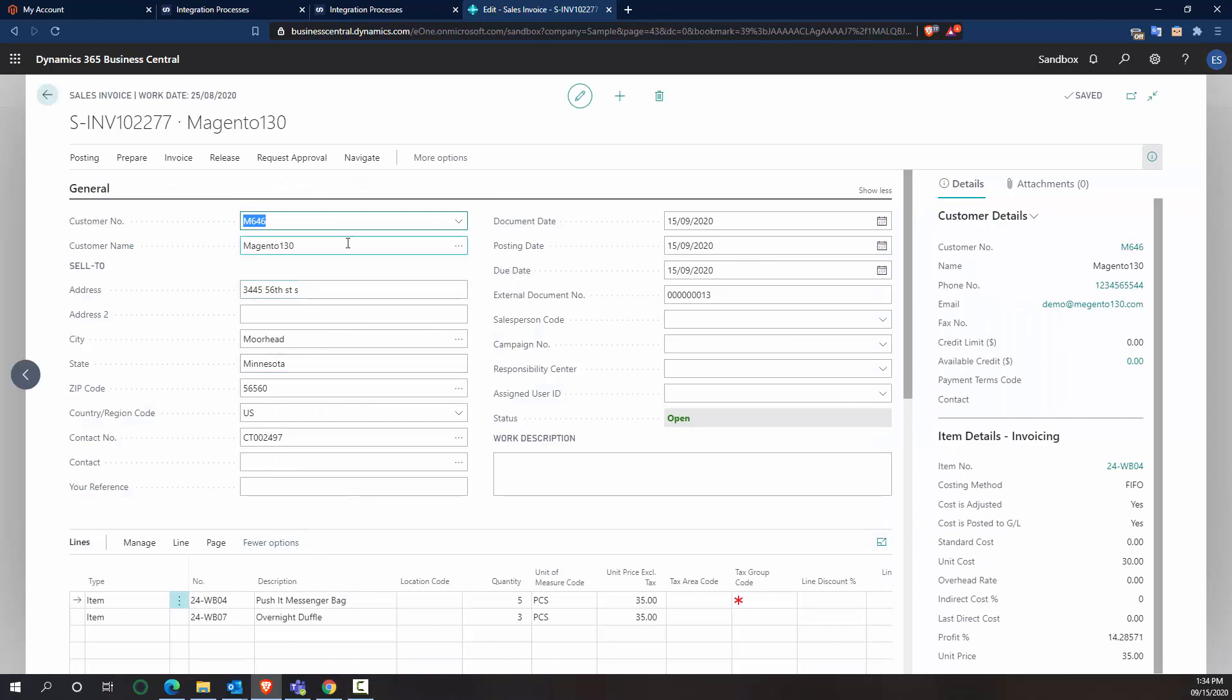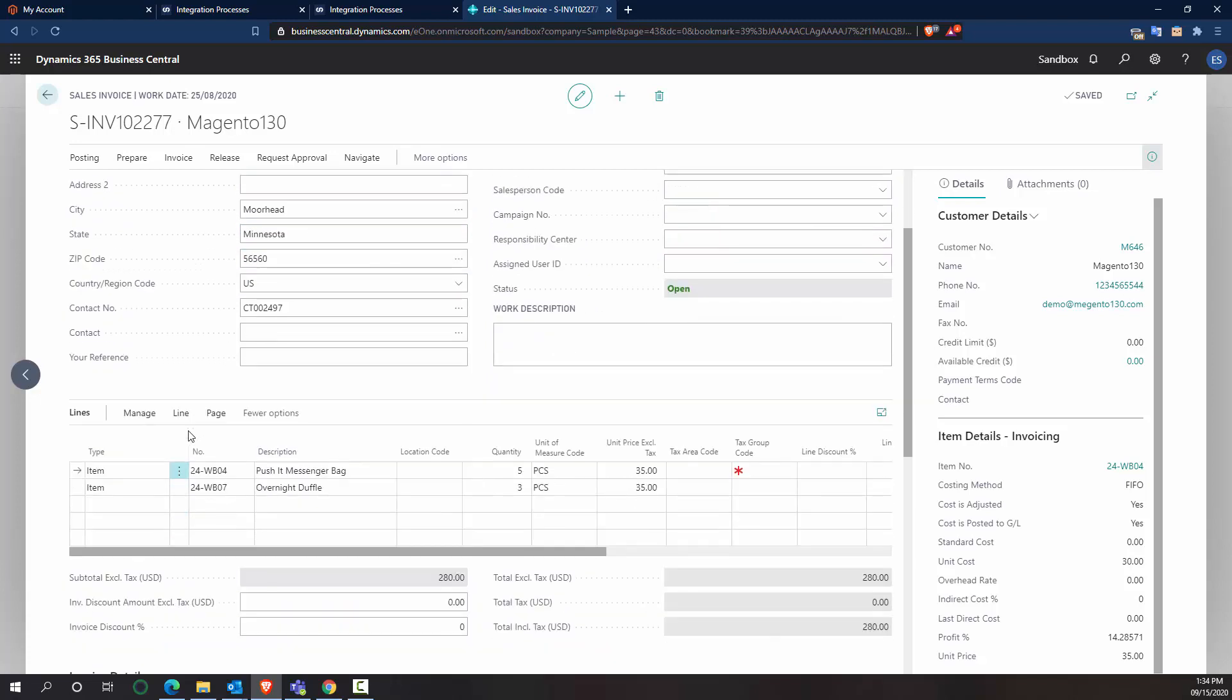So looking over this, we can see that the external document number is what that key is linking us to the Magento system. And then we can also see that the address was defaulted to today. That's something that you can customize as needed, as with any of the other fields on this form.